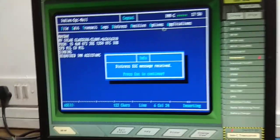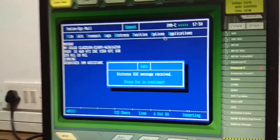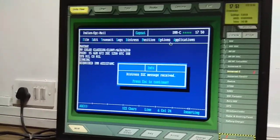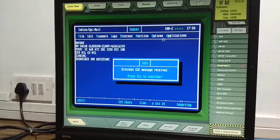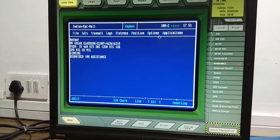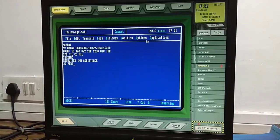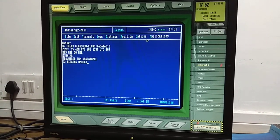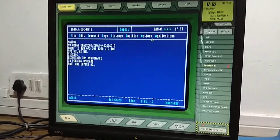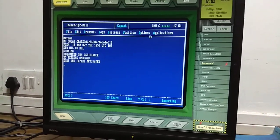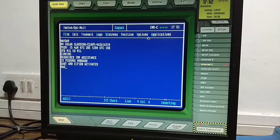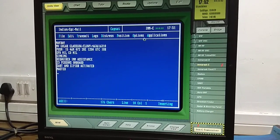We have received a distress EGC message. This is the acknowledgement for the alert we sent by going into distress, selecting the distress priority, coming out, changing view, and pressing those two distress buttons for at least six seconds.